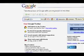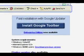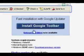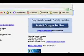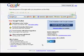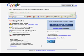Go ahead and click Install Google Toolbar. I'm going to run you through a really quick process of installing the toolbar — you won't need to restart your computer, which is good.